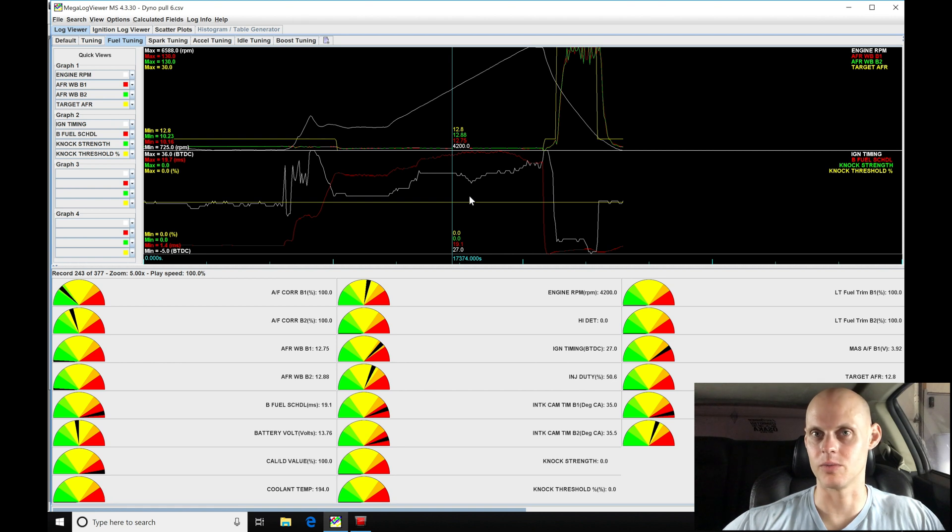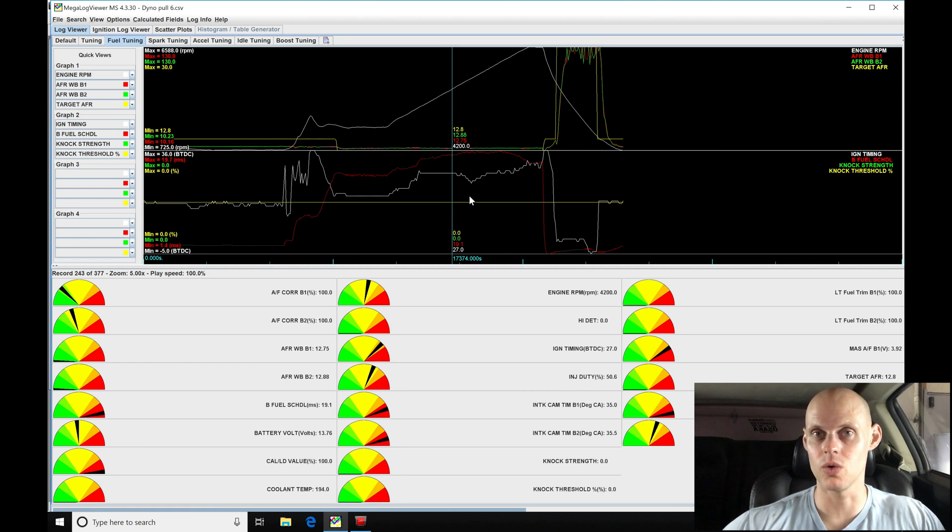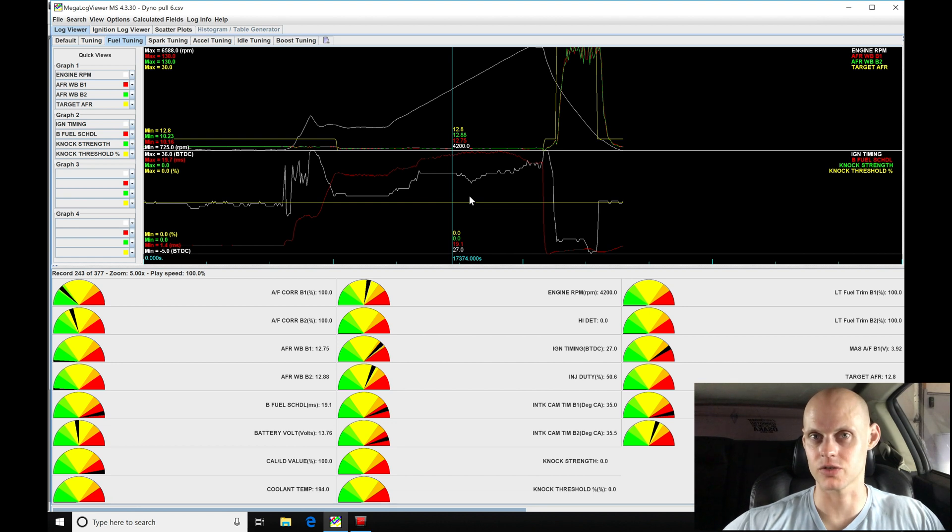Now with the simplified timing we have direct control over the spark timing it pulls out in relation to the knock strength. So that's going to be a huge advantage.